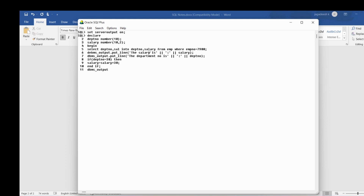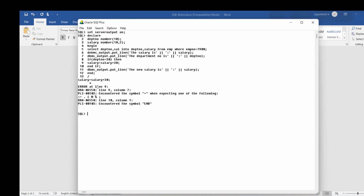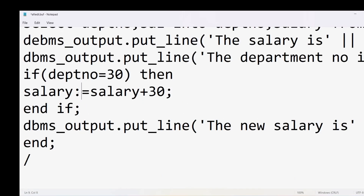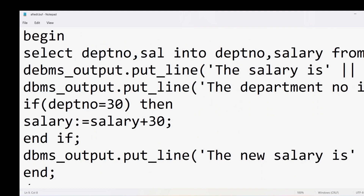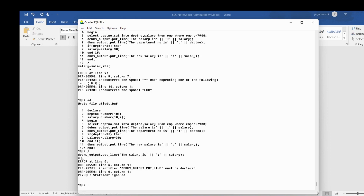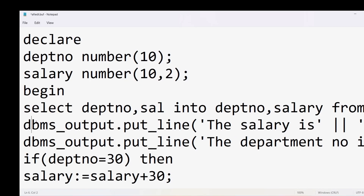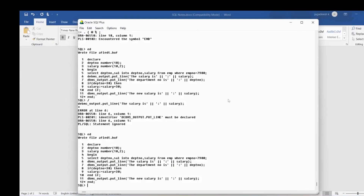After the IF block, I display the new salary using DBMS_OUTPUT.PUT_LINE, concatenating 'The new salary is: ' with the salary variable. I notice I used the comparison operator instead of the assignment operator for salary — I correct this to salary := salary + 30 using the assignment operator. I also fix a spelling error where 'dbms' was written incorrectly.